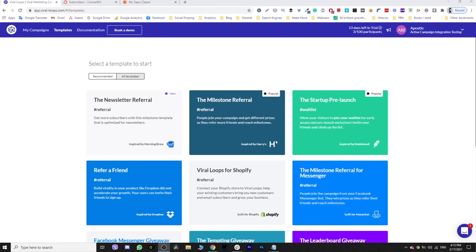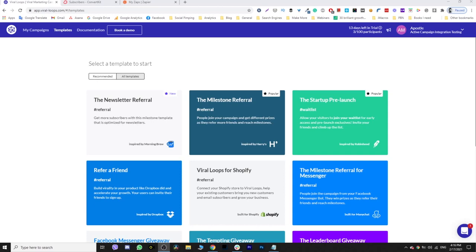Hello everybody, this is Apostol from Viraloops and welcome to yet another tutorial. Today we are taking a different approach - we are doing some kind of hacking. More specifically, I'm going to show you how you can embed a newsletter referral program inside the emails that you send to your subscribers using Viraloops, Zapier, and your favorite email platform.